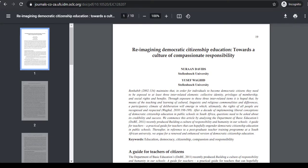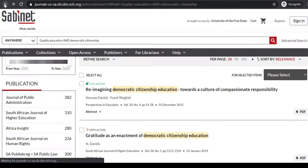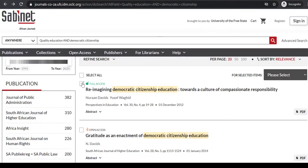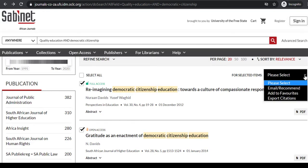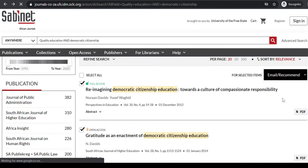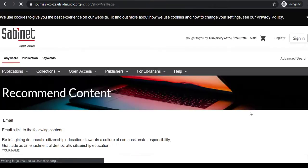You also have an option to select some or all of the articles on a page. On the right-hand side just underneath the picture, you have an option to email the selected articles by filling in the required blank fields on the next page and clicking to send.